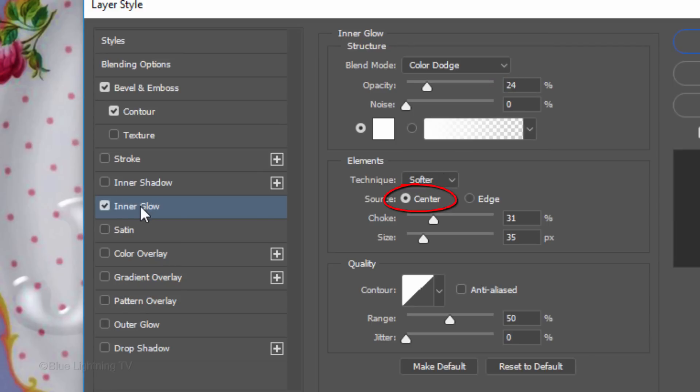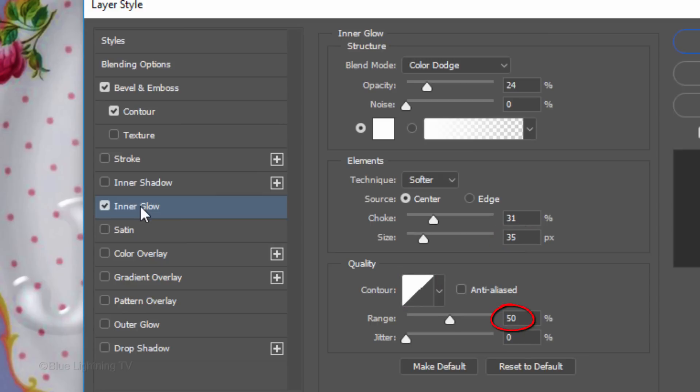The Choke is 31% and the Size is 35 pixels. The Contour is Linear and the Range is 50%.